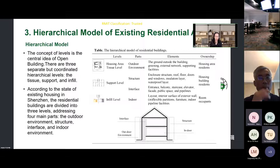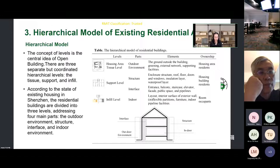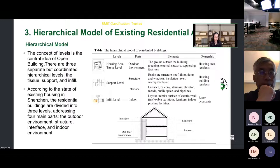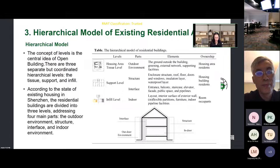The concept of level is the central idea of open building, with three separate but coordinated hierarchical levels: the tissue, the support, and the infill. According to the state of existing housing in Shenzhen, the residential buildings are divided into three levels, adjusting four main parts: the outdoor environment, structure, interface, and indoor environment.